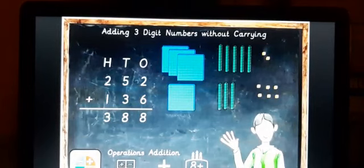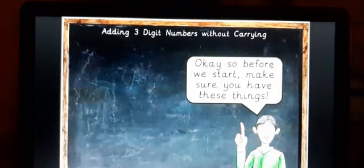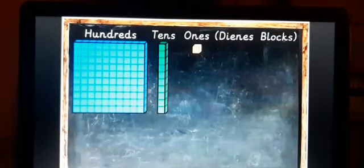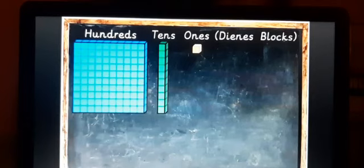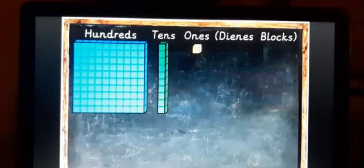In this addition operation you are going to learn with the three place values: ones place, tens place, and hundreds place. These are explained using Dines blocks. In the ones place, a single small yellow box is used. Ten of those boxes make a tens place — shown as a single green strip. And ten of those strips, which is 100 units, makes the hundreds place — shown as one blue sheet containing 100 small squares.